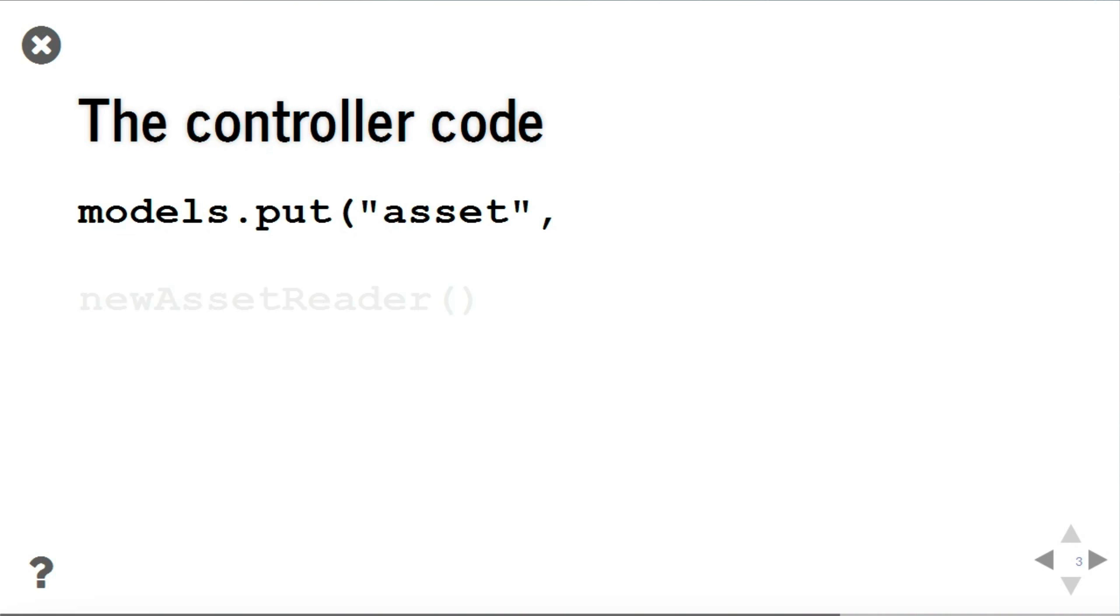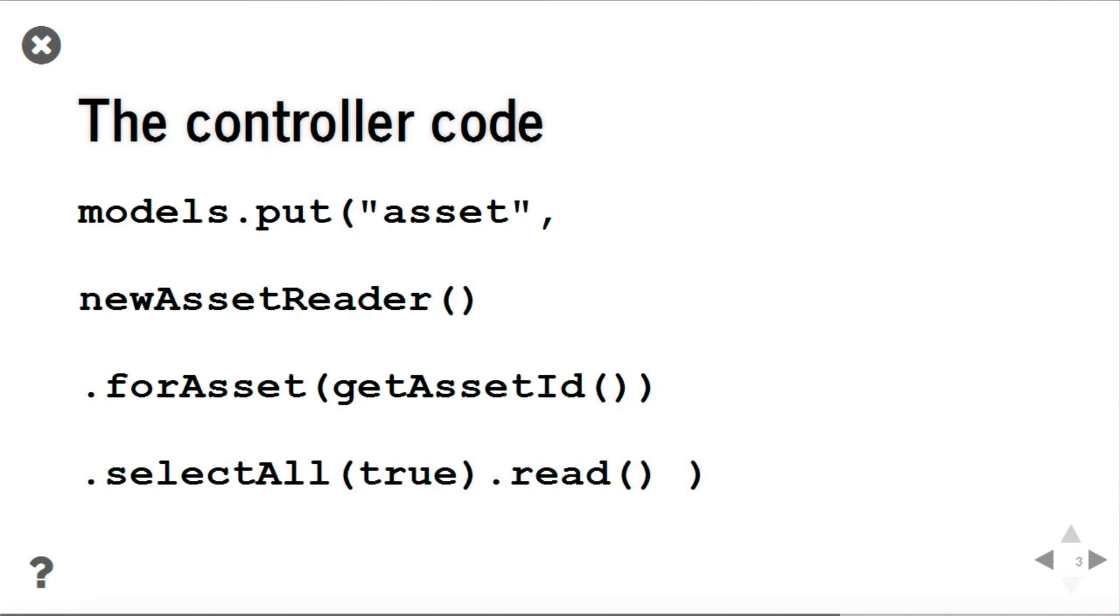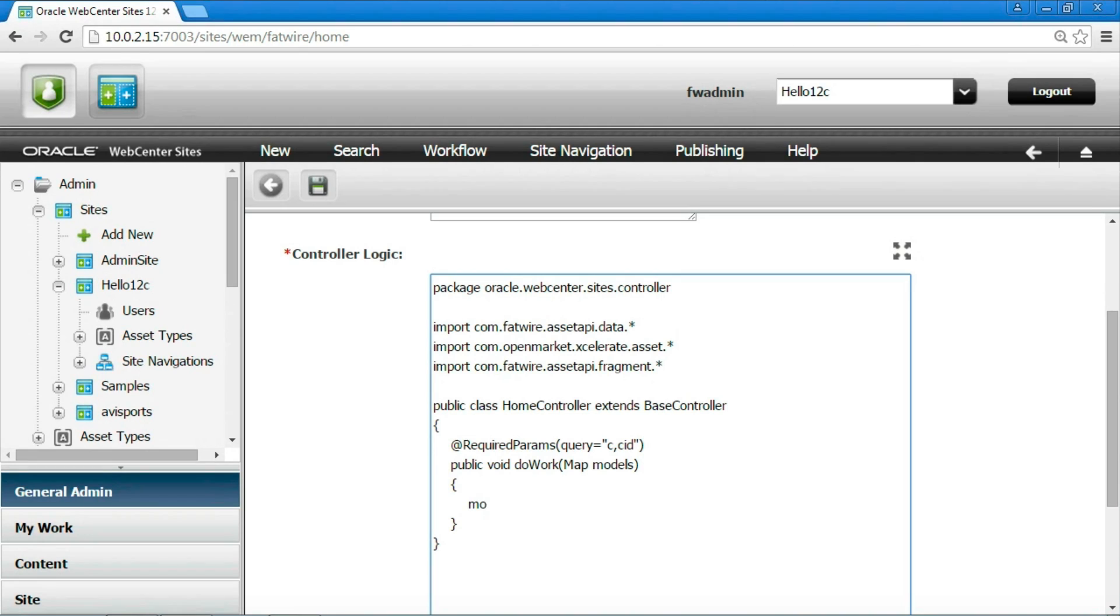The content is extracted from the database using an asset reader. Controllers provide the method to create them, so we start creating a new asset reader. The asset reader must read a single asset, and the id of the asset we are rendering is available with the getAssetId method. We can tell to the asset reader which asset we want to read with the forAsset method. Finally, we state we want to select all the attributes of the asset, then read them. The result is an object we can place in the map to be passed to the view.